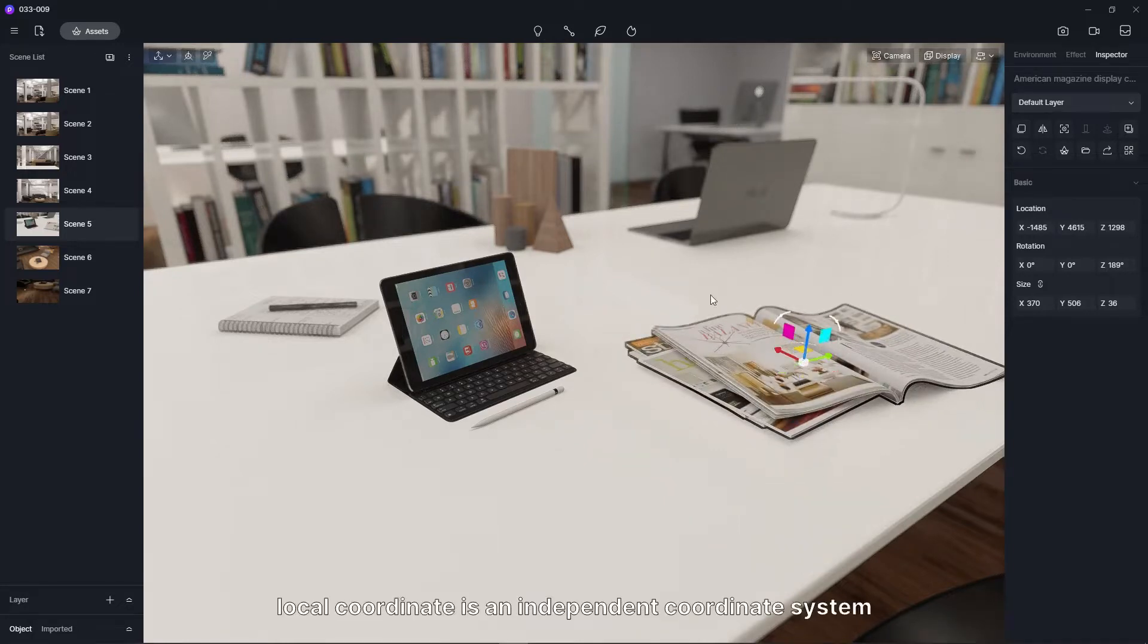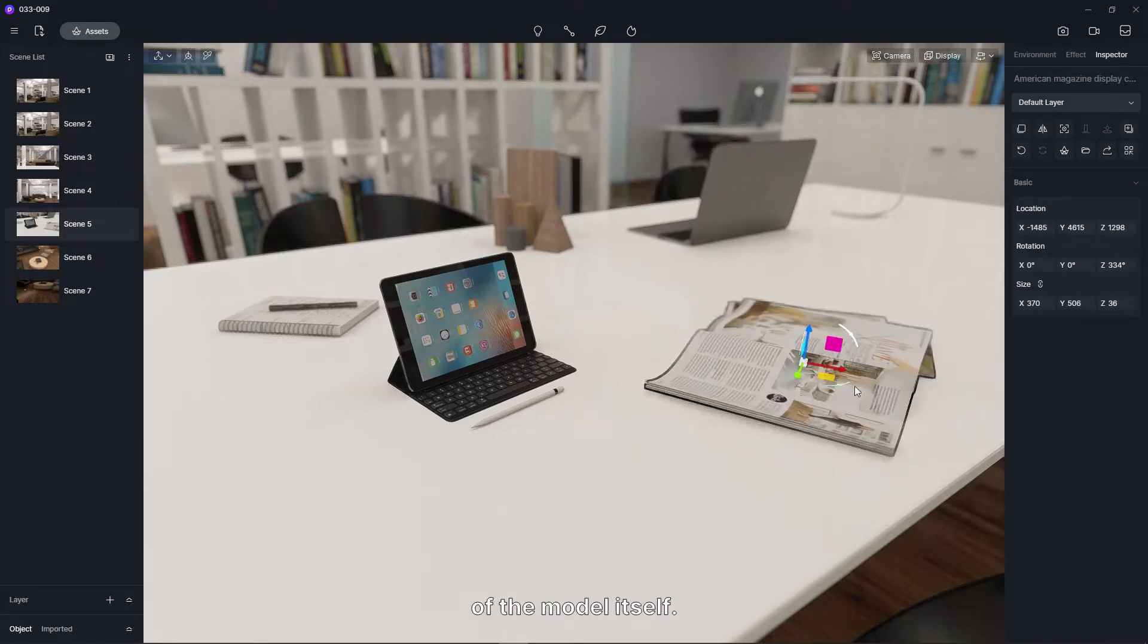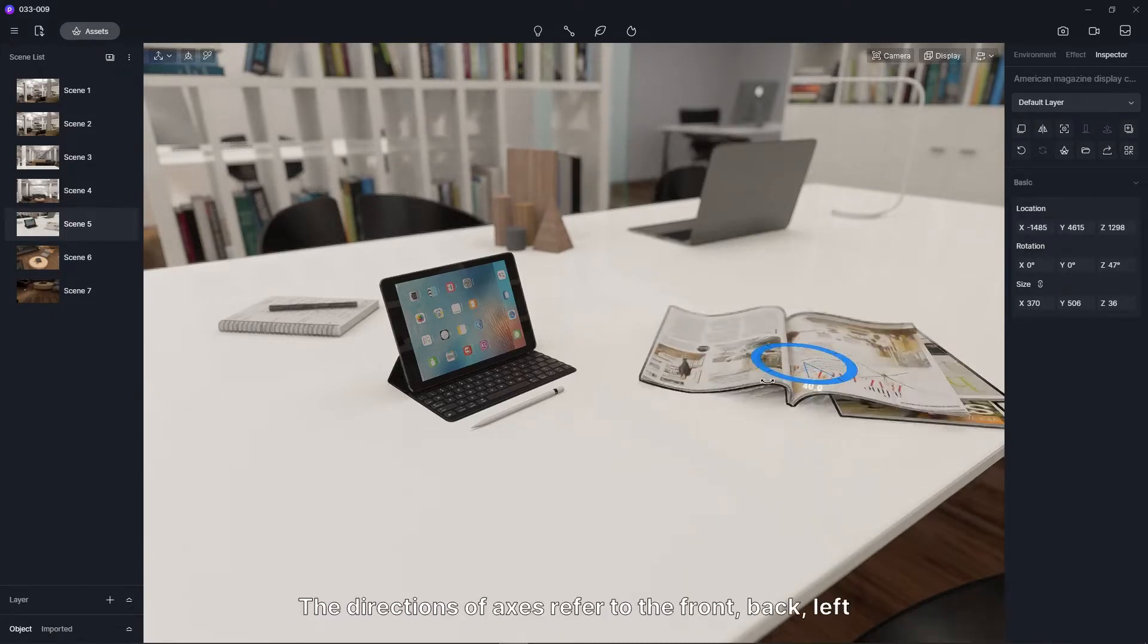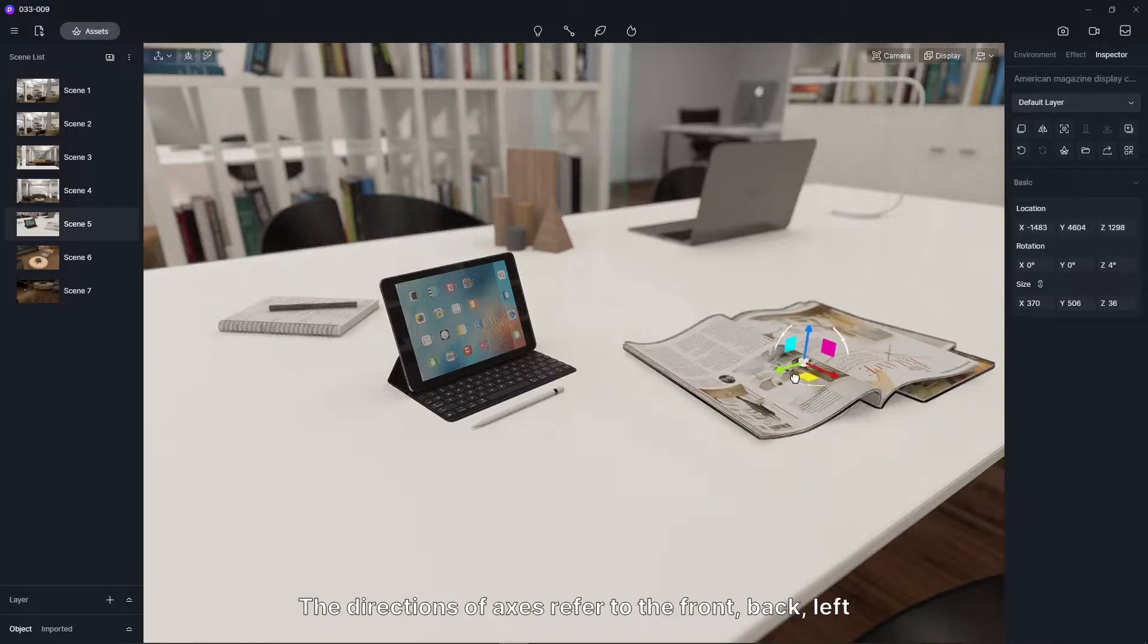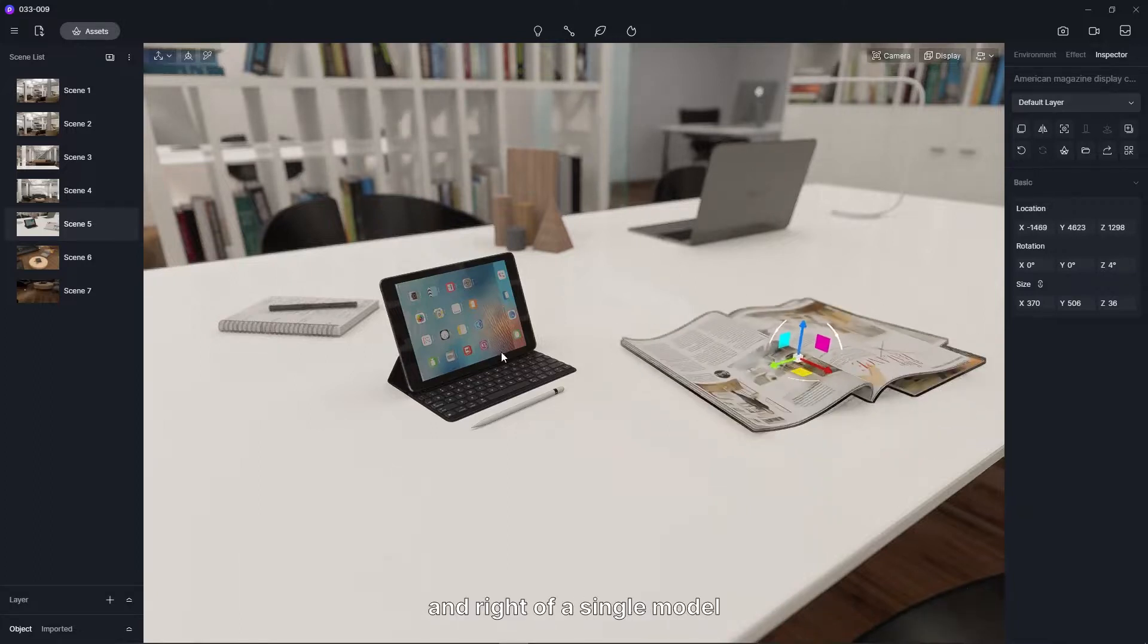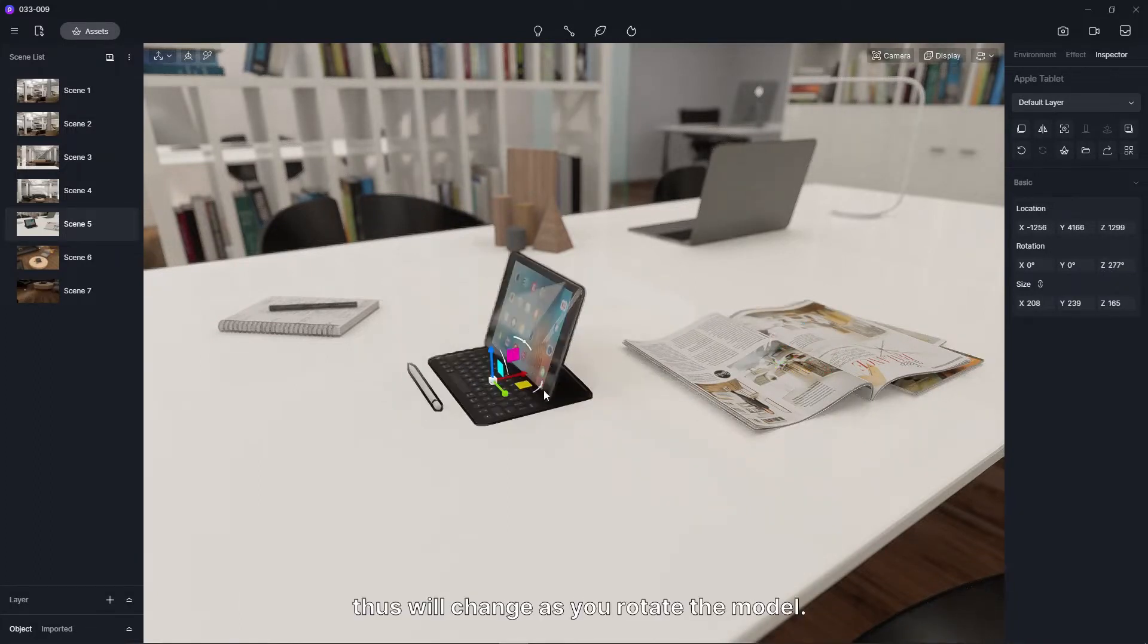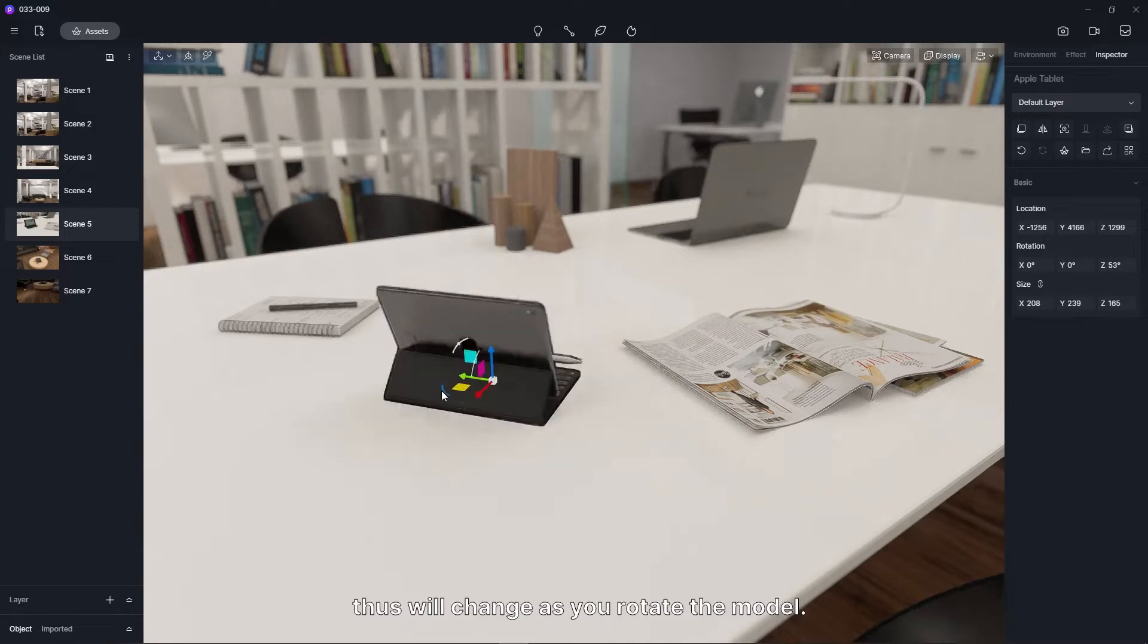However, local coordinate is an independent coordinate system of the model itself. The directions of axes refer to the front, back, left and right of a single model. Thus will change as you rotate the model.